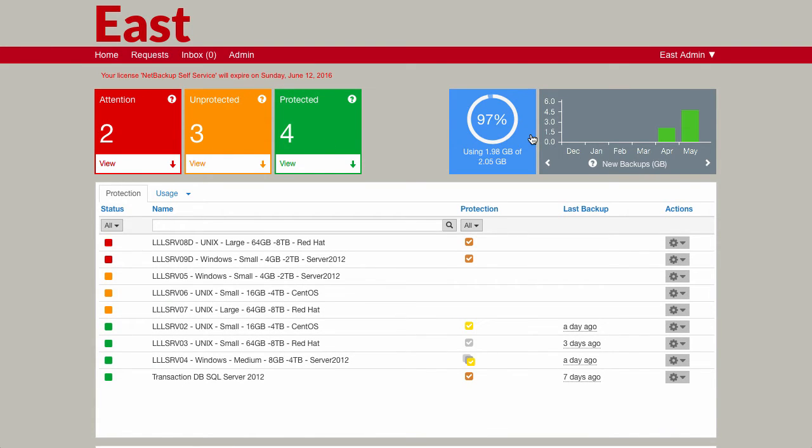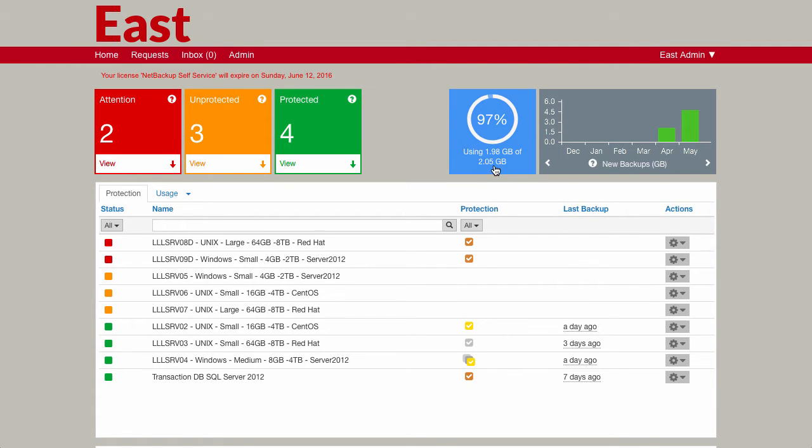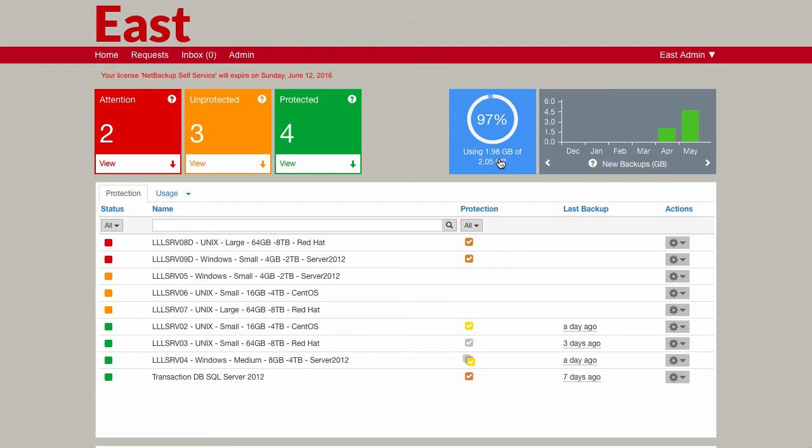Over on the right here, you can see that we've got information relating to the usage for this particular tenant. You have the option to put in a maximum usage for this tenant. In this case, we've set it at 2.05 gigabytes. We can see that they're actually using 1.98 of that, and that's worked it out as 97 percent. If you don't want to show the percentage, then you can switch that off at the tenant level.